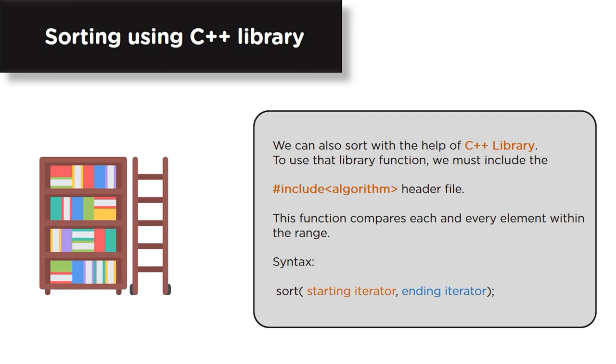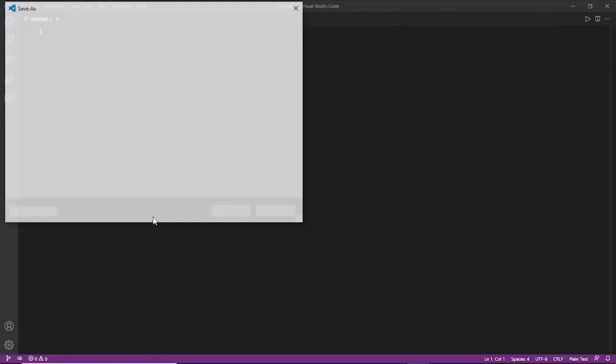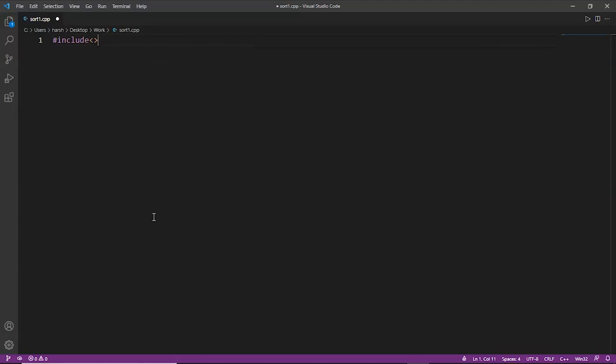Now let's move to our code editor, VS Code, to do some examples on sorting algorithms. Let's create a new file and name it sort1.cpp.